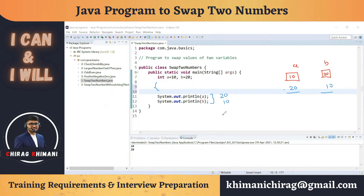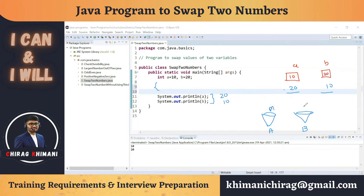Let's understand this using an example. Say we have two buckets — bucket A storing water and bucket B storing milk. We want to swap the contents of these two buckets. To do that, we definitely need a third bucket, which is empty — let's call it bucket C.